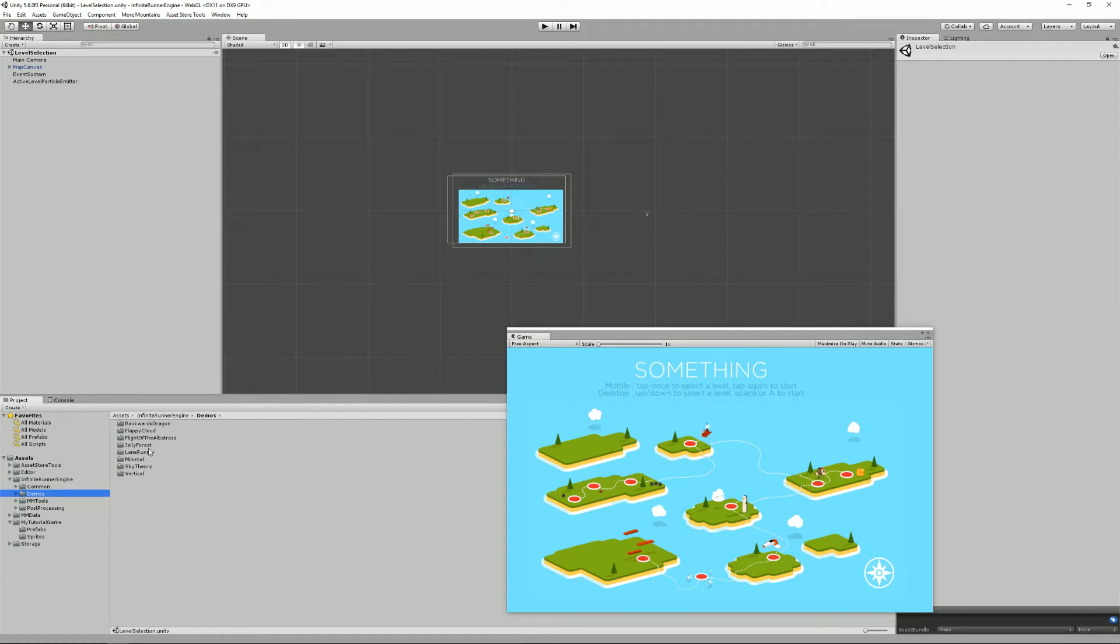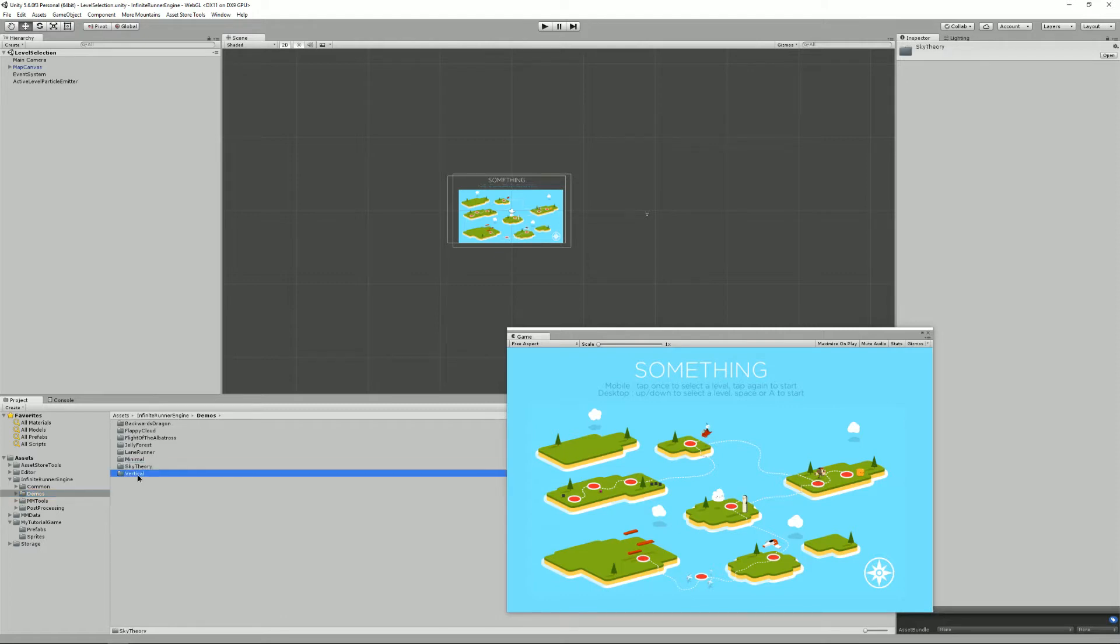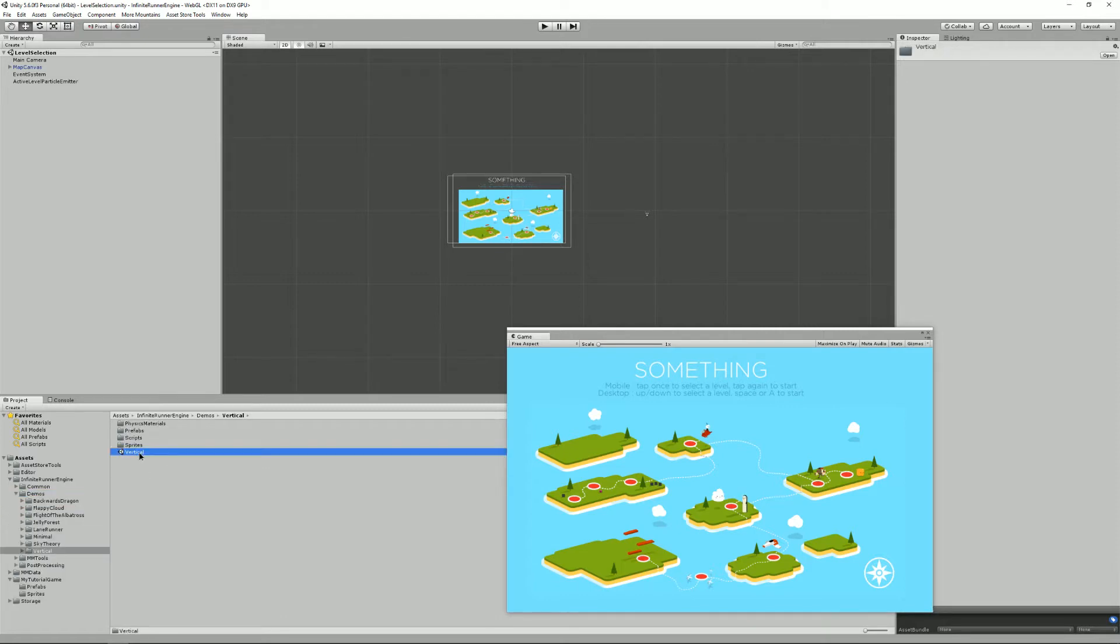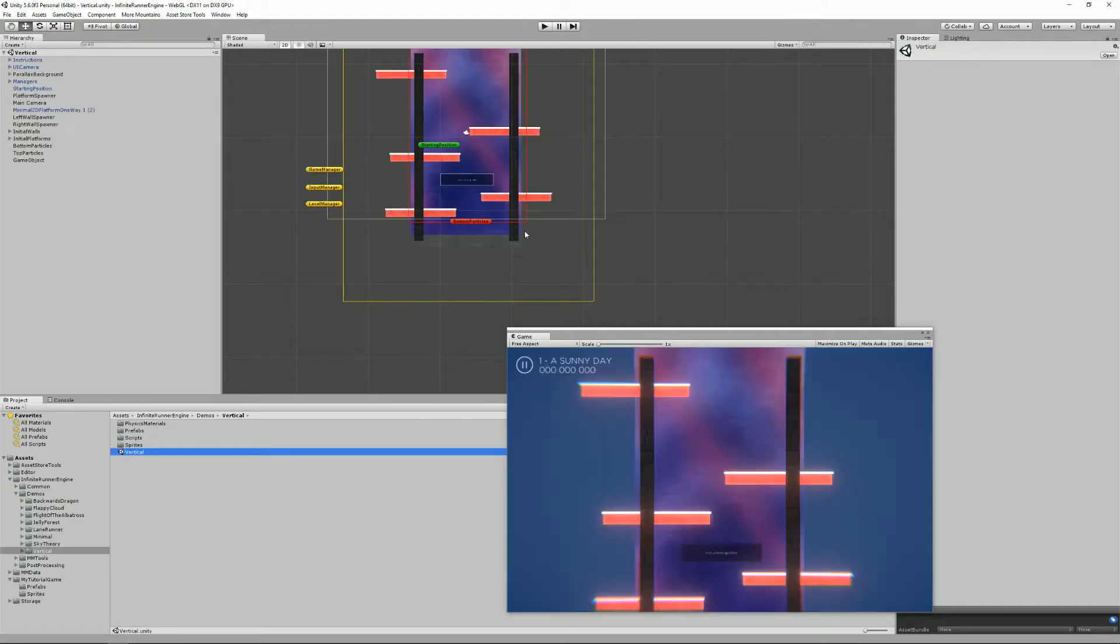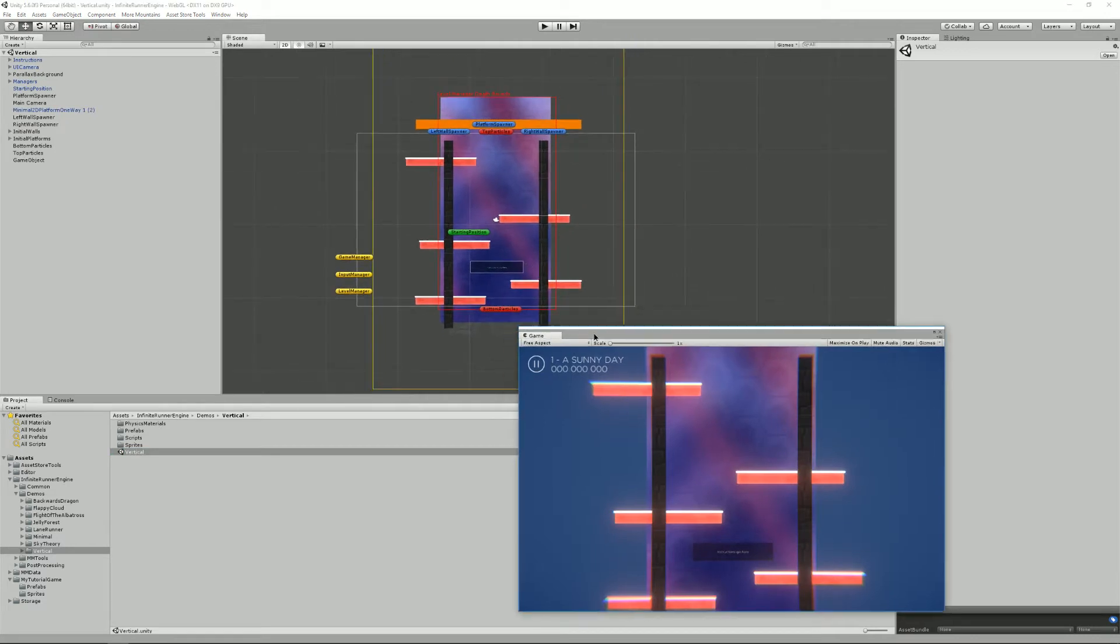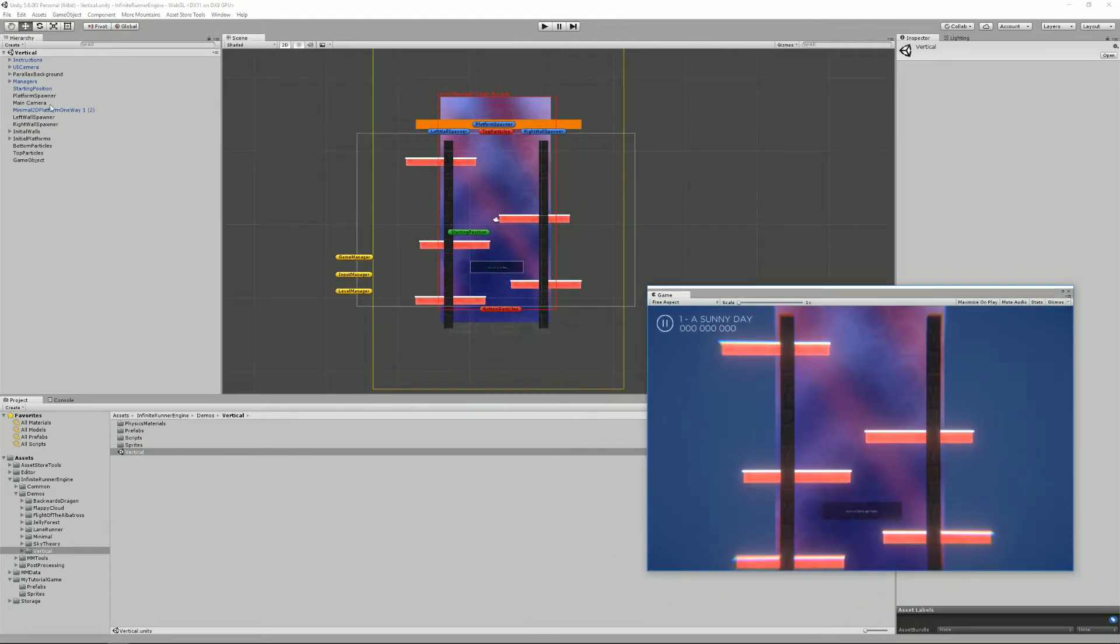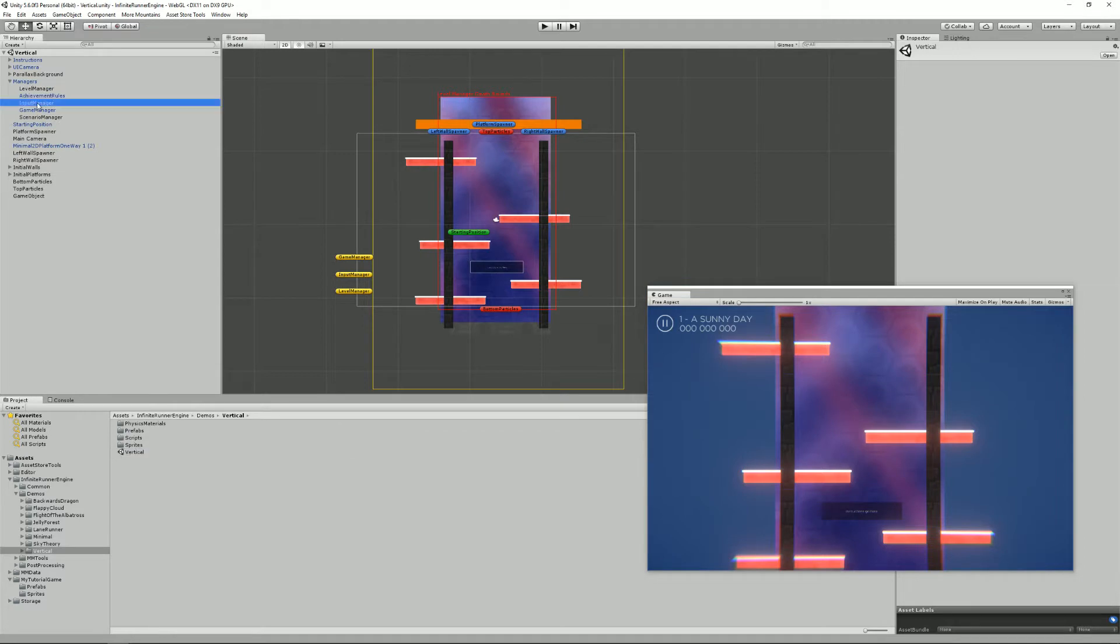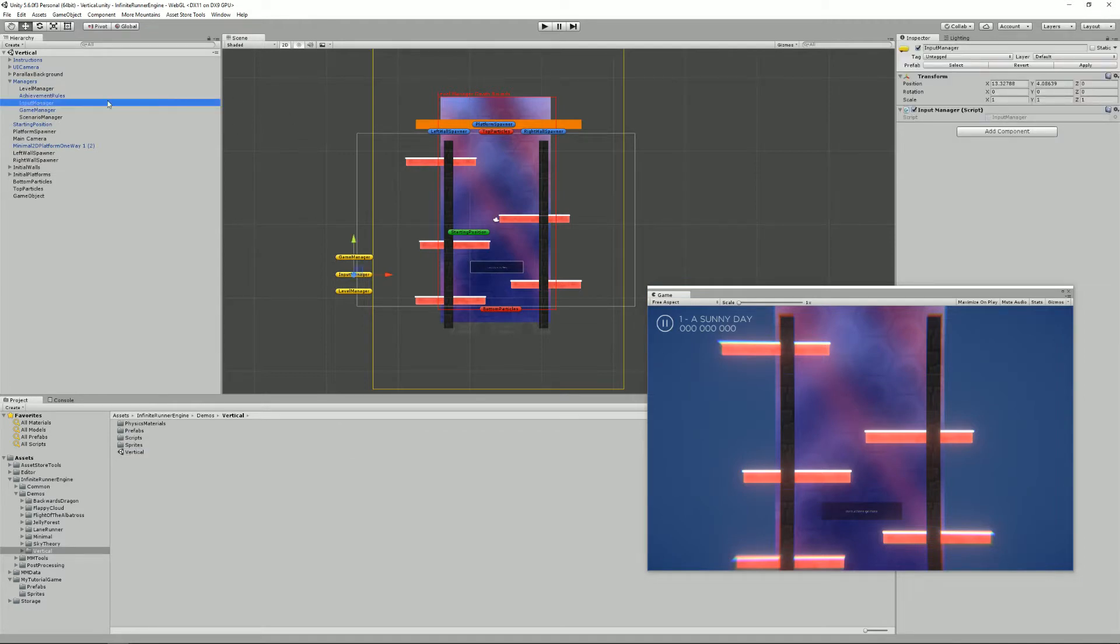So I'm going to open a level to show you what I mean. In most levels you'll find here under the Managers game object, you'll find an Input Manager class.